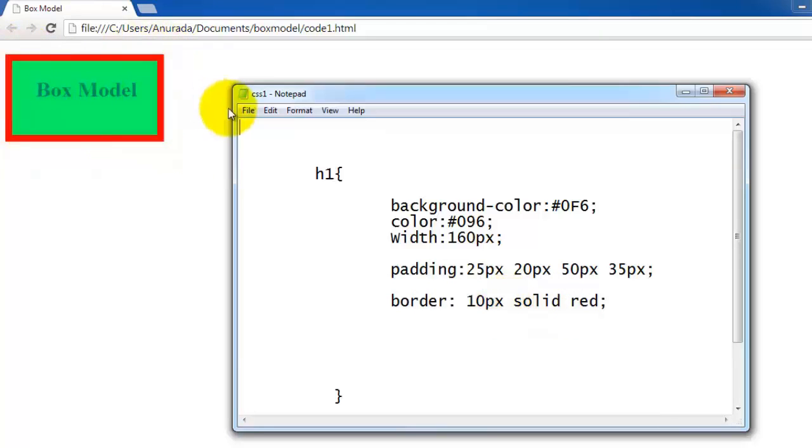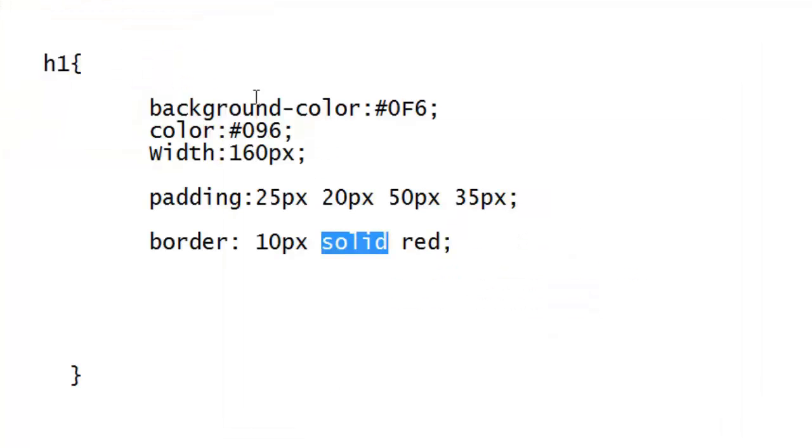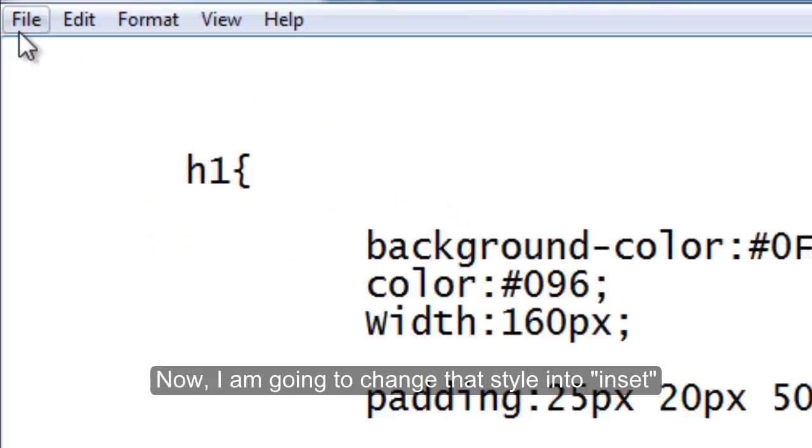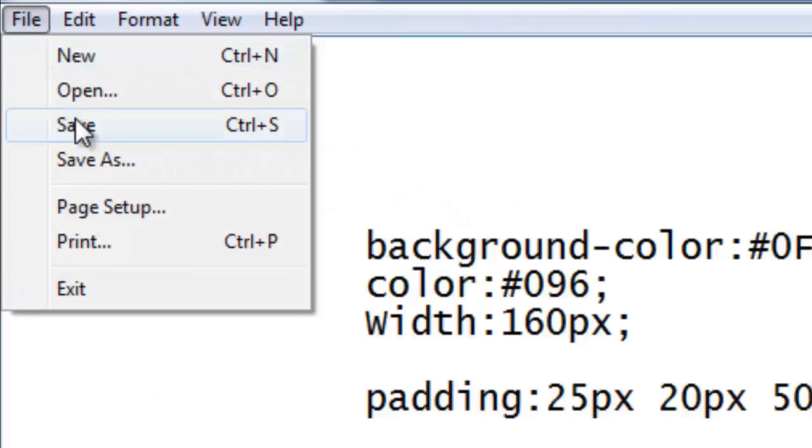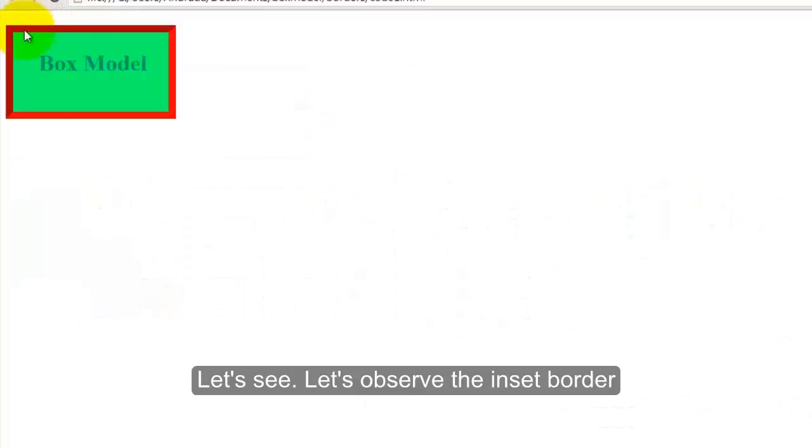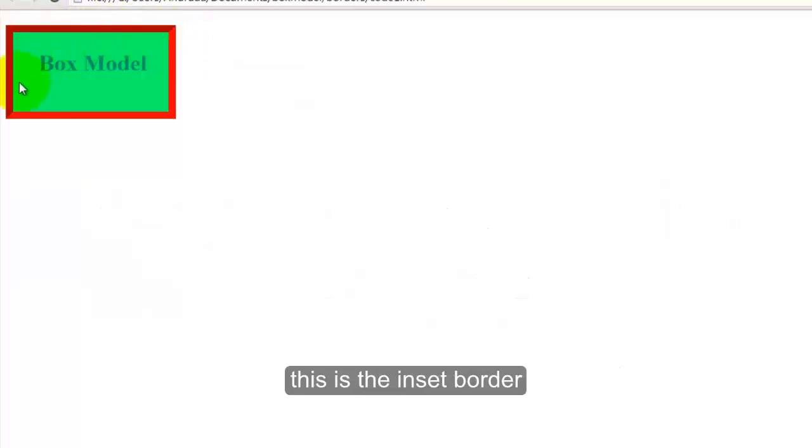Now I am going to change that style into inset. Let's see, let's observe the inset border. This is the inset border.